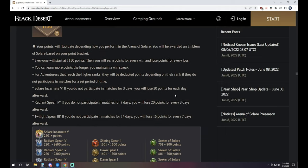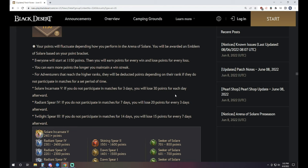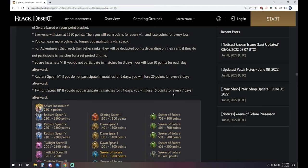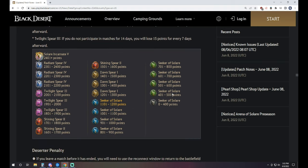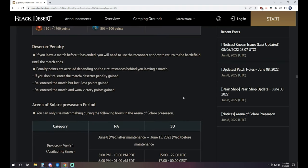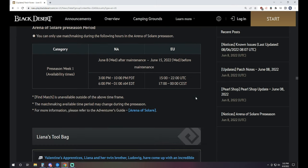Your points are going to fluctuate depending on how you perform. You'll be awarded an emblem of Solare based on your point bracket. Everyone's going to start at 1150 points and you earn points for every win and lose points for every loss, obviously. You can earn more points the longer you maintain a win streak. There is a deserter penalty on it. It doesn't actually specify exactly what it's going to be, but you will get one if you don't re-enter the match. If you disconnect or something like that and you re-enter and then you lose, you still get the loss points. And if you re-enter and you win, you still get the victory points for it.